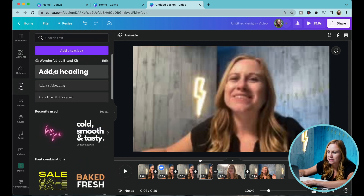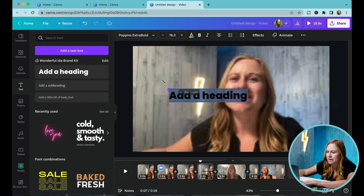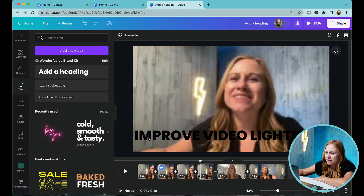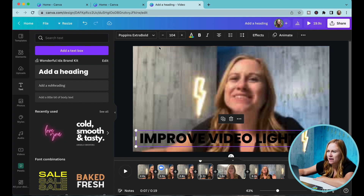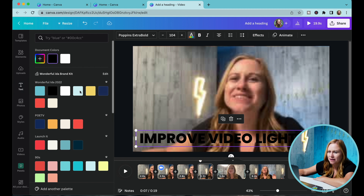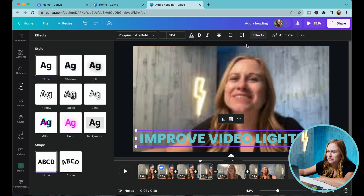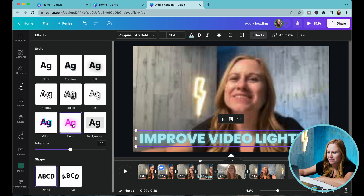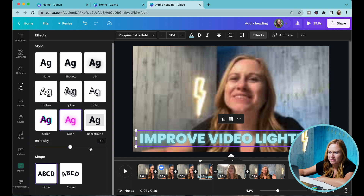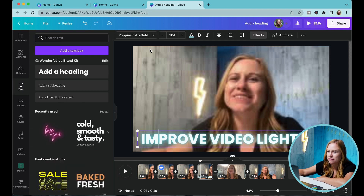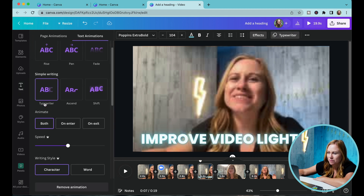I'm going to go to Text and add my text. With this I can design it however I want — let's say I want a different color and let's add a background to it. There we go — I can change the intensity. Oh, that looks cool — 'Improve Lighting.' I can even add animation to this, so I can have it type out. I'll go to Animate and let's do Typewriter.